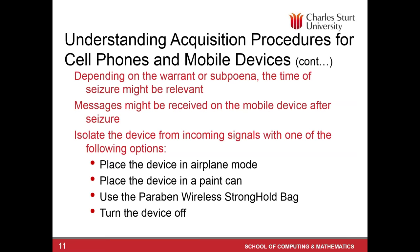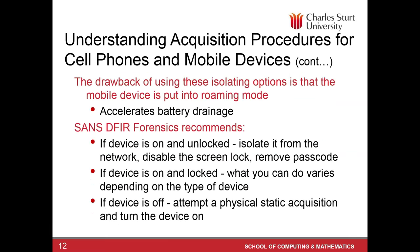Take an example that you seize the mobile, and mobile remains switched on, even if not switched on, but still, the calls incoming, somebody calling in, or somebody sending the text messages. So that data, after the seizure time, you need to look at whether that is relevant to the case you're dealing with or not. So isolating the device from incoming signal is one technique to handle this problem, and here are a few methods how you can isolate a phone, putting the device in a flight mode, or placing the device in a paint can, or using Faraday cage, or using Paraben wireless stronghold bag, or switching the device off.